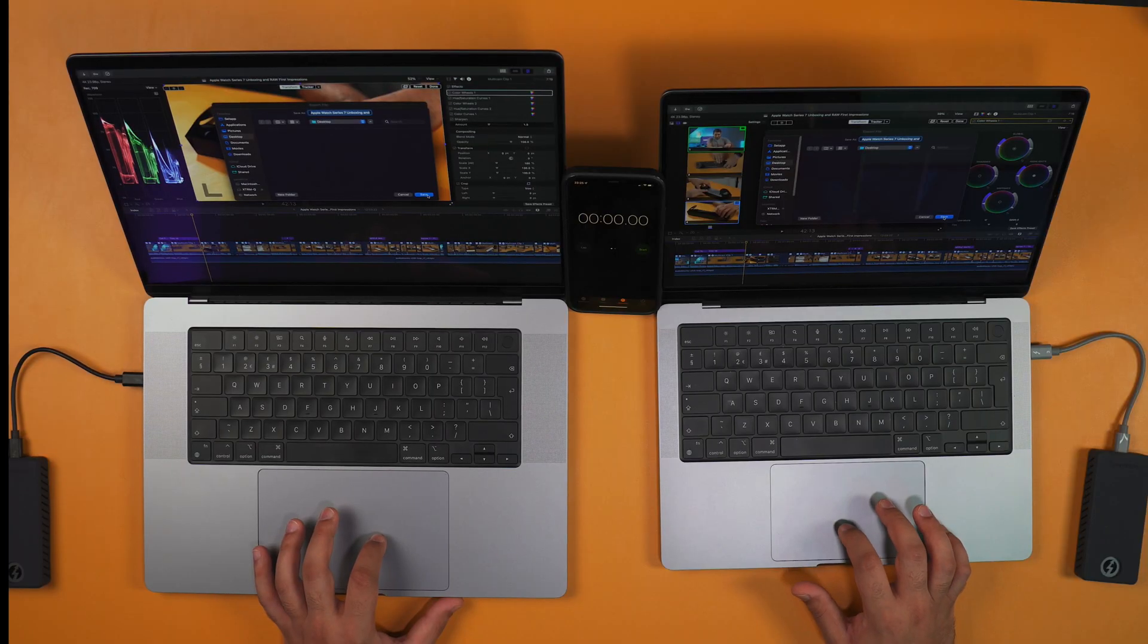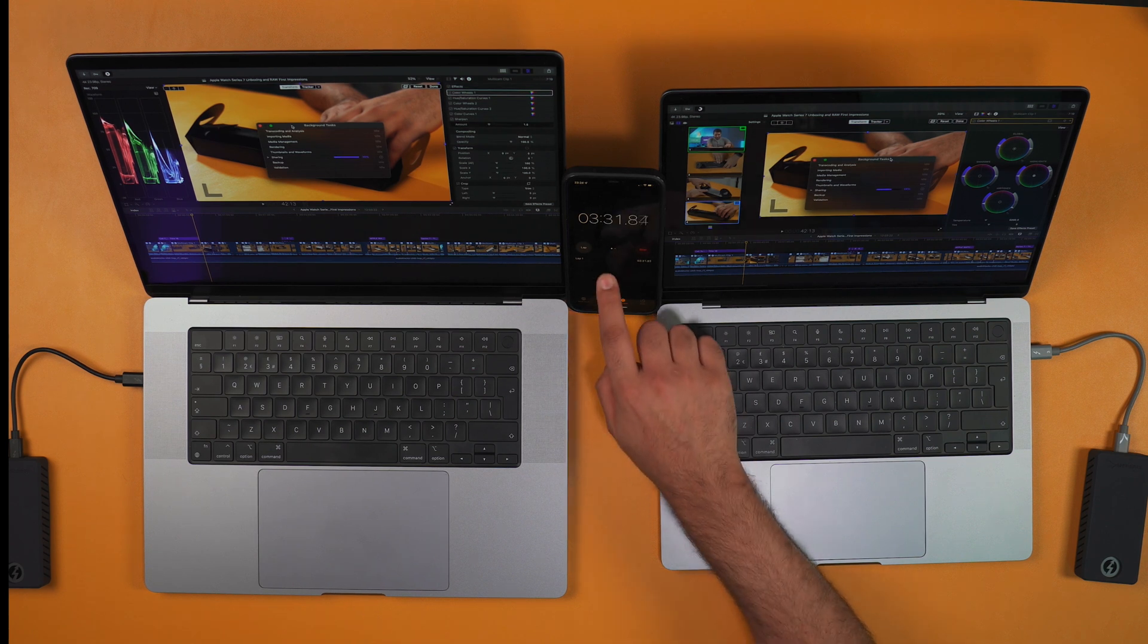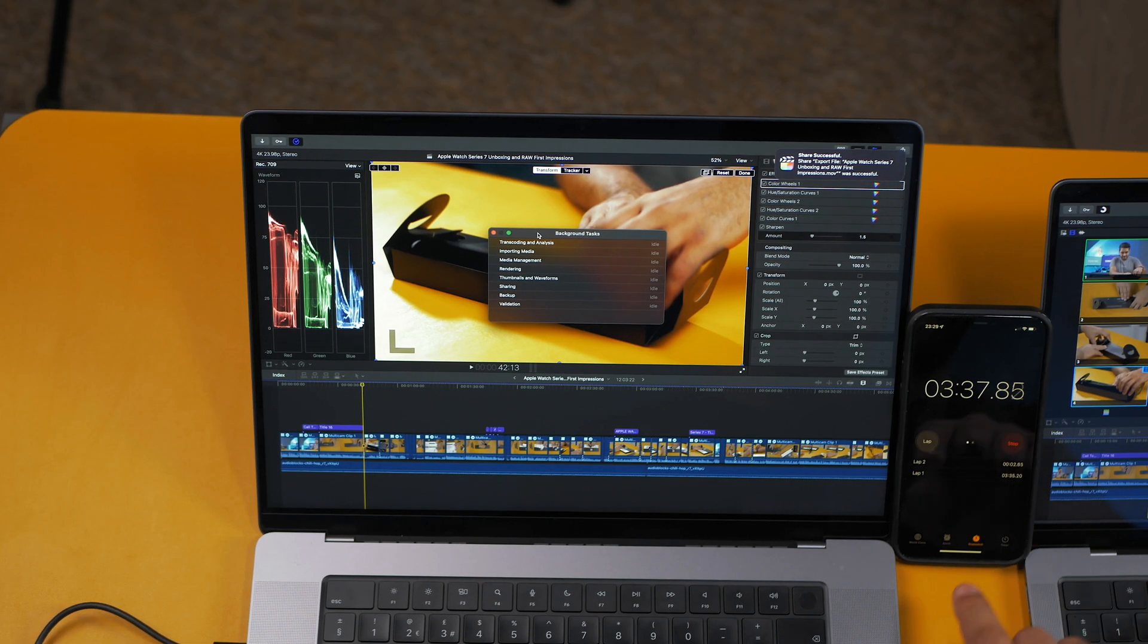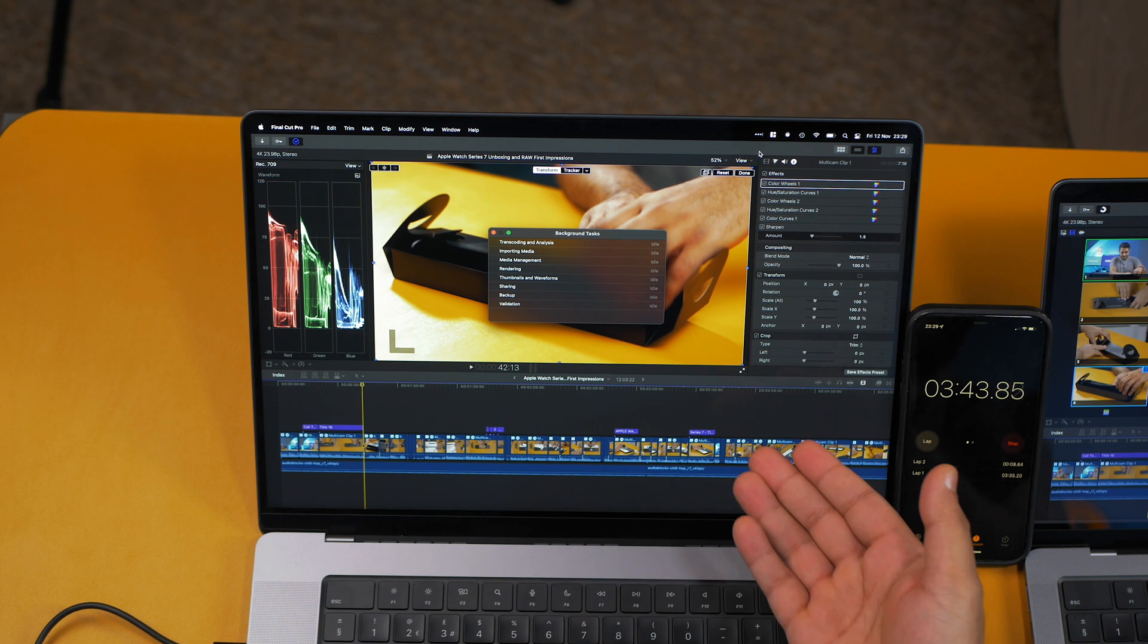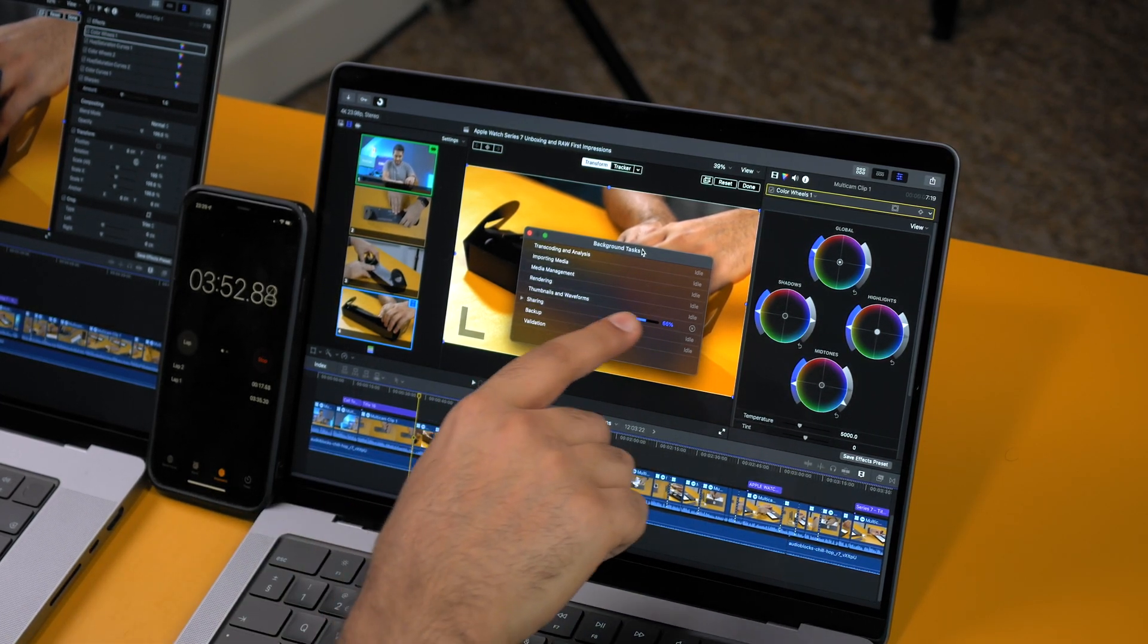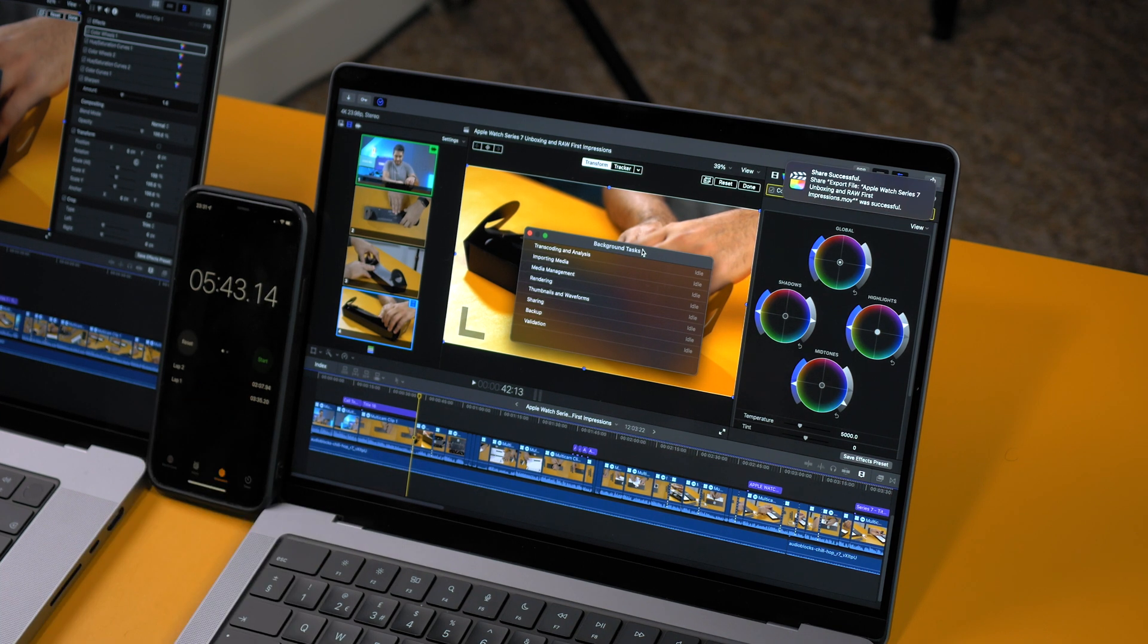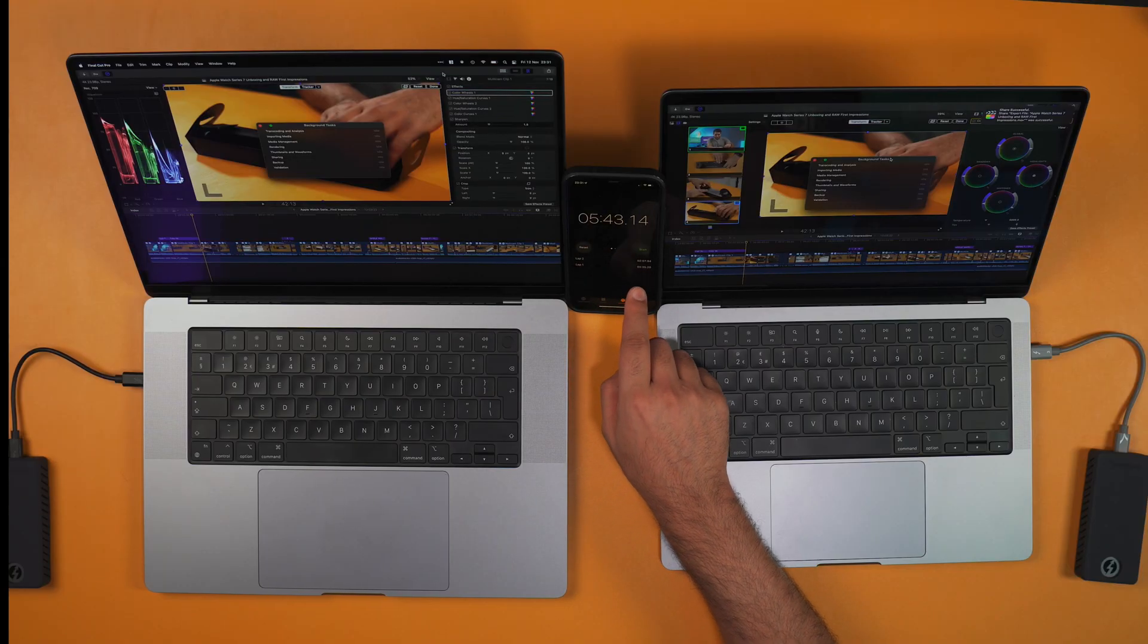Three, two, one. The 16-inch is almost done. There you go. That was 3 minutes and 35 seconds, so definitely very quick for this kind of footage—by far the fastest times I've ever seen. And on the 14-inch we're at 66%. We'll let this one render and see what time this finishes at.